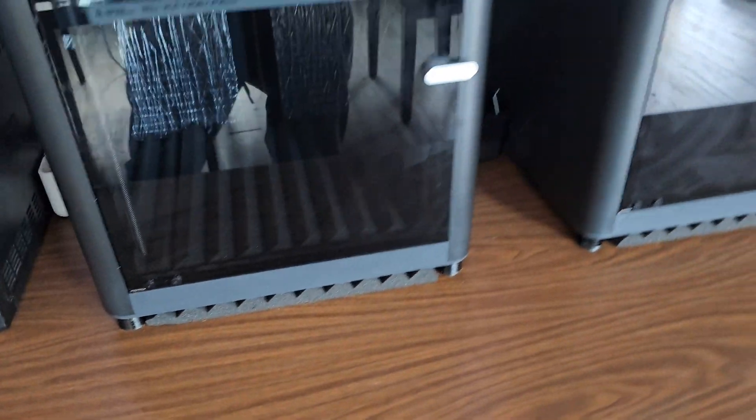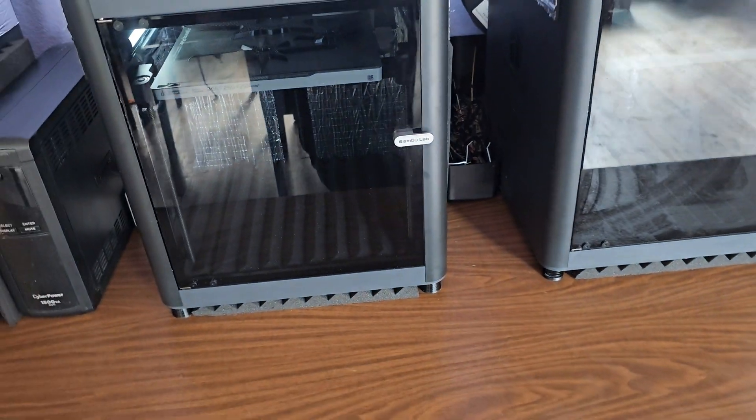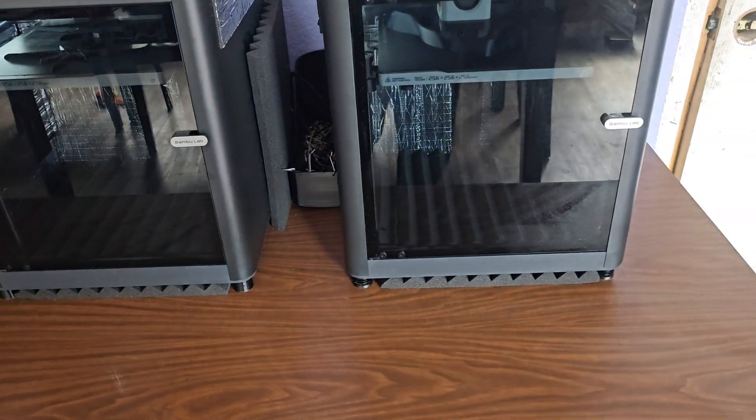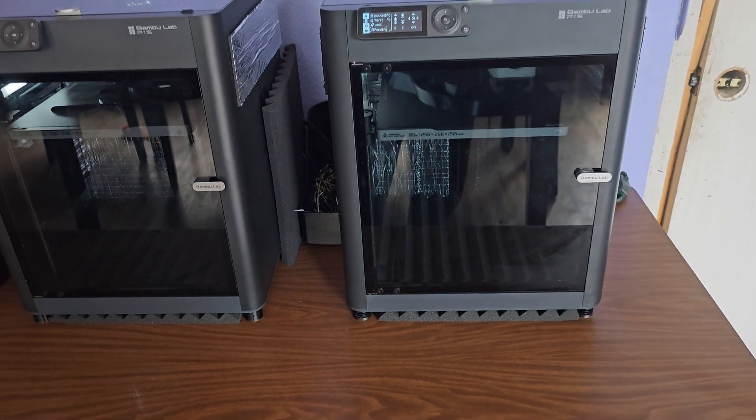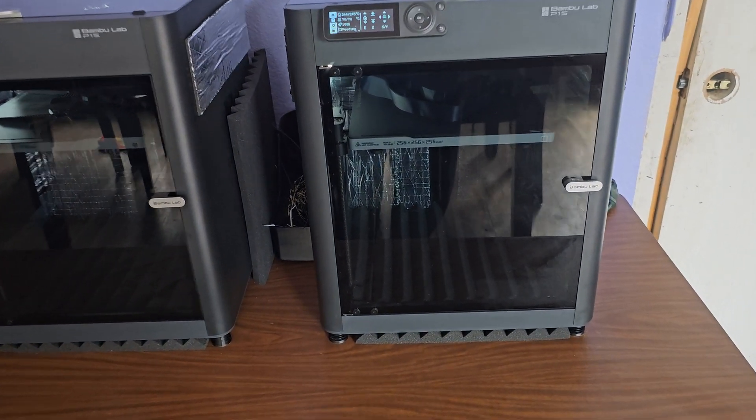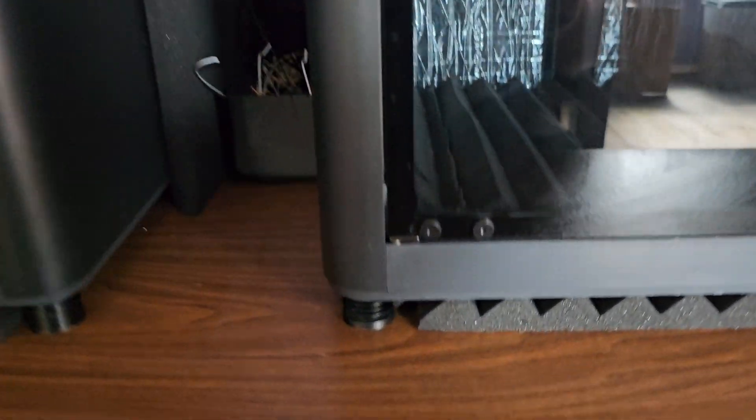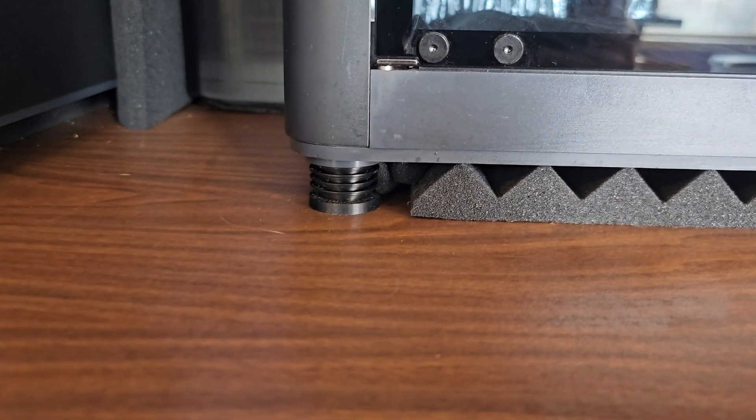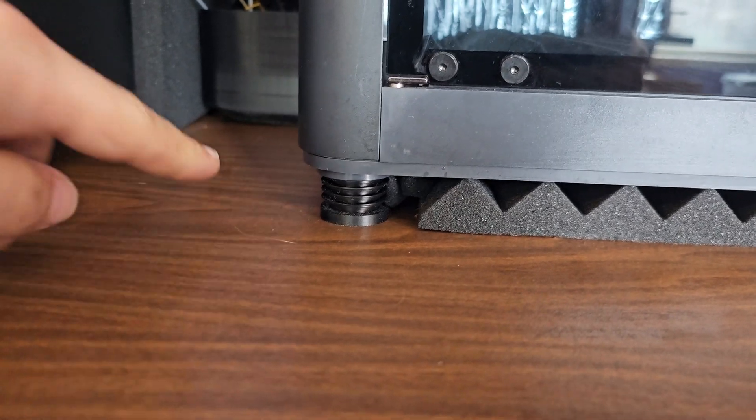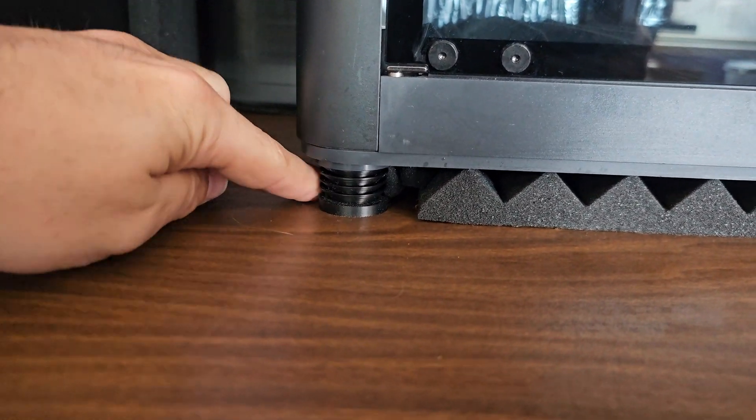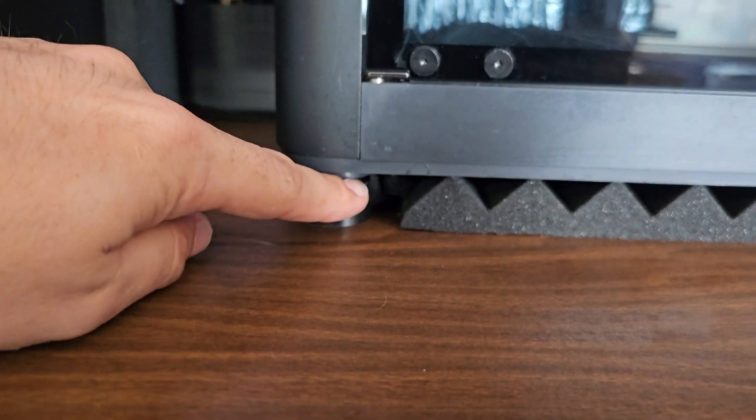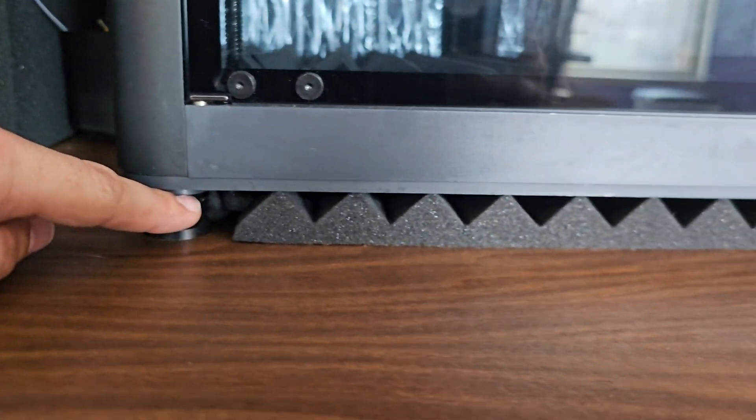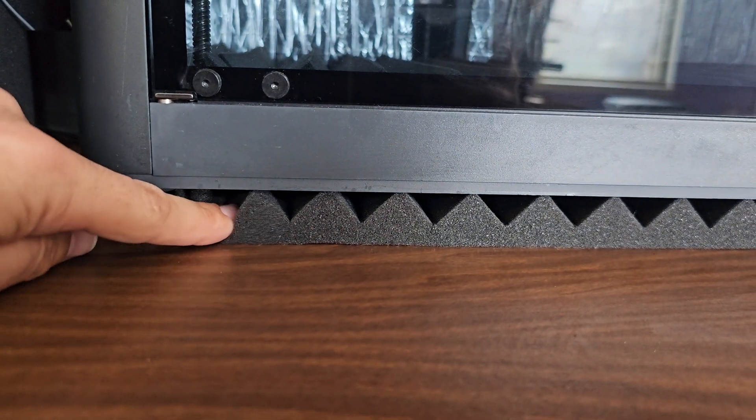I had an old stack of the feet sitting there but I moved it. These you can find on Thingiverse - they're just anti-vibration feet but it also raised the printer up just enough.